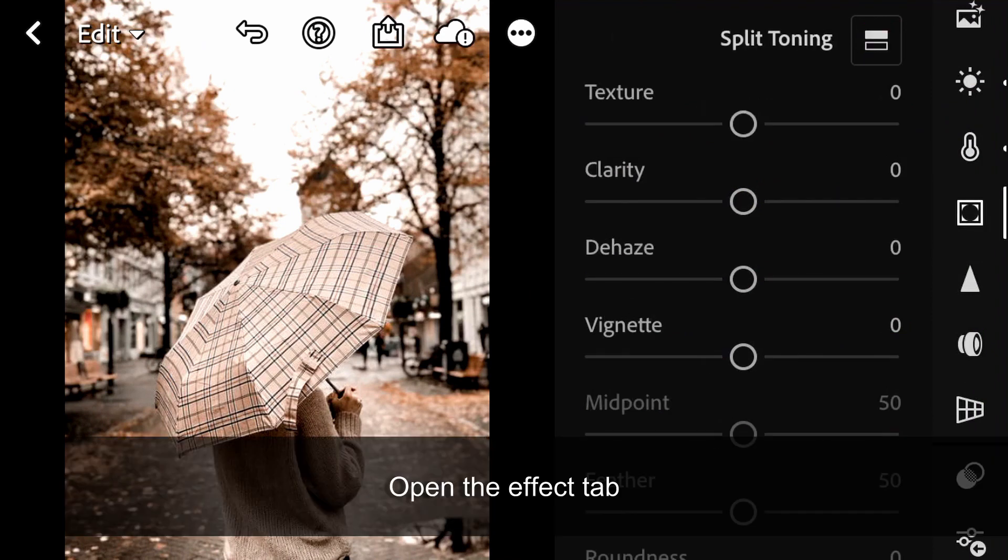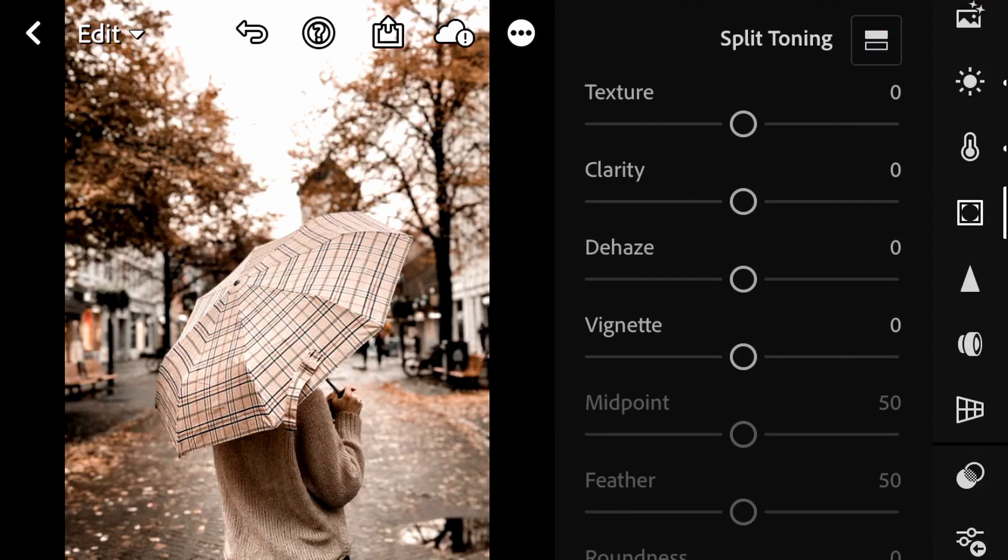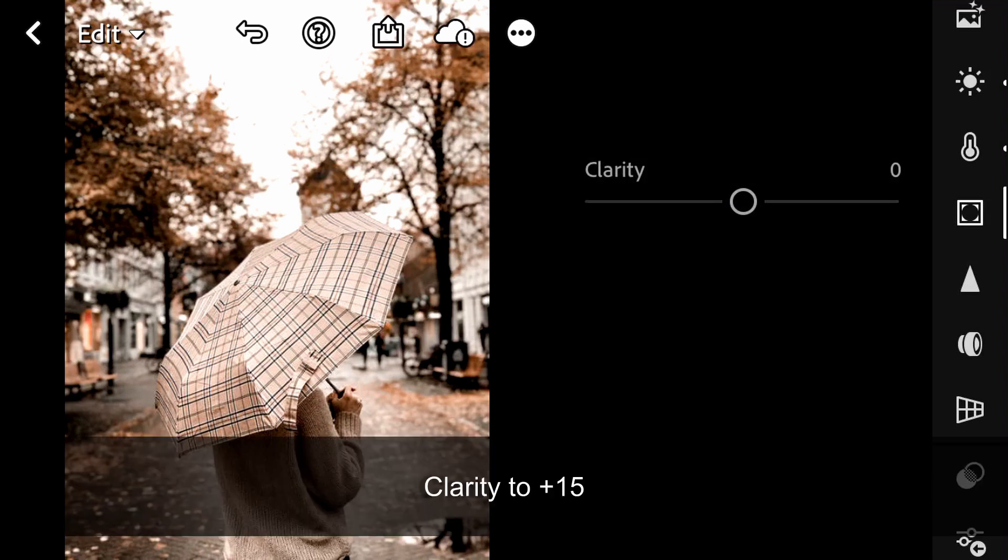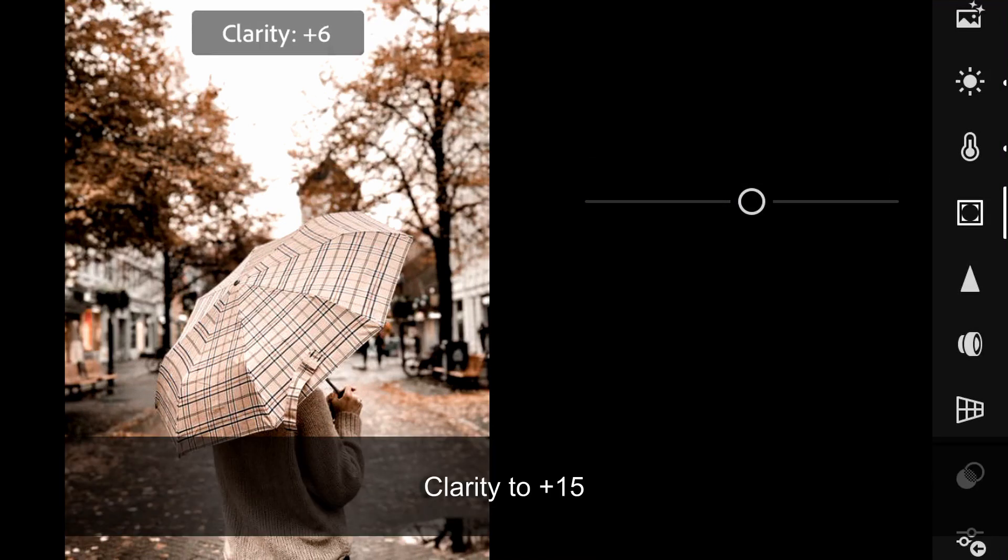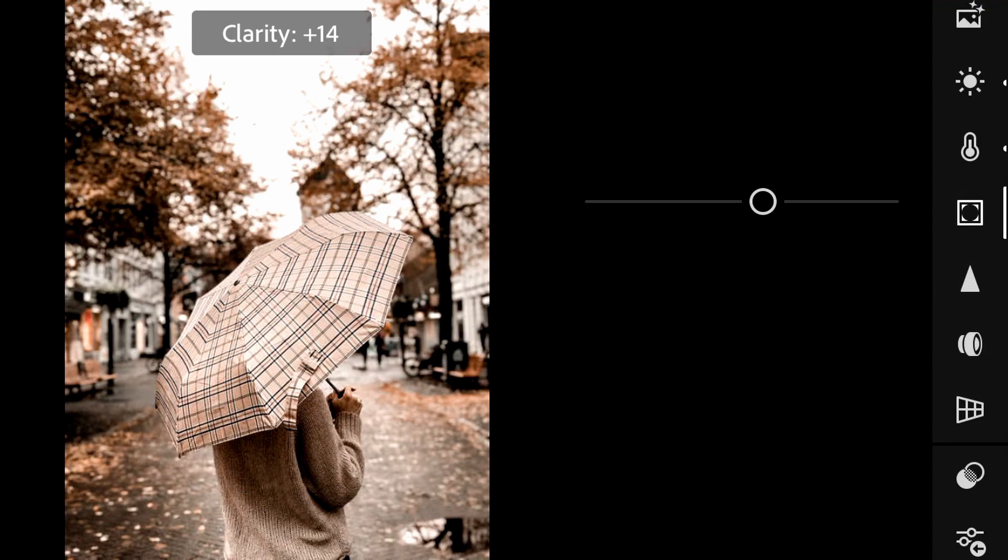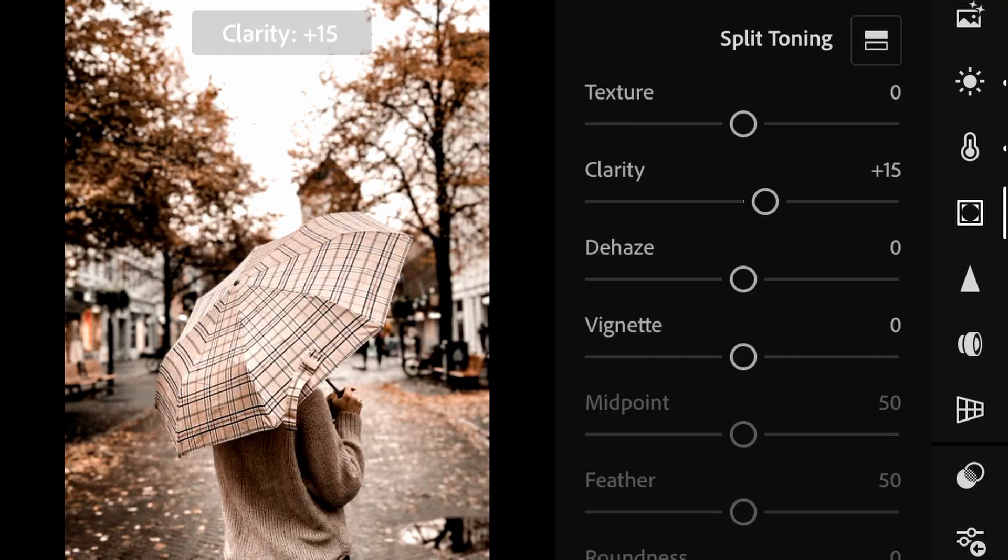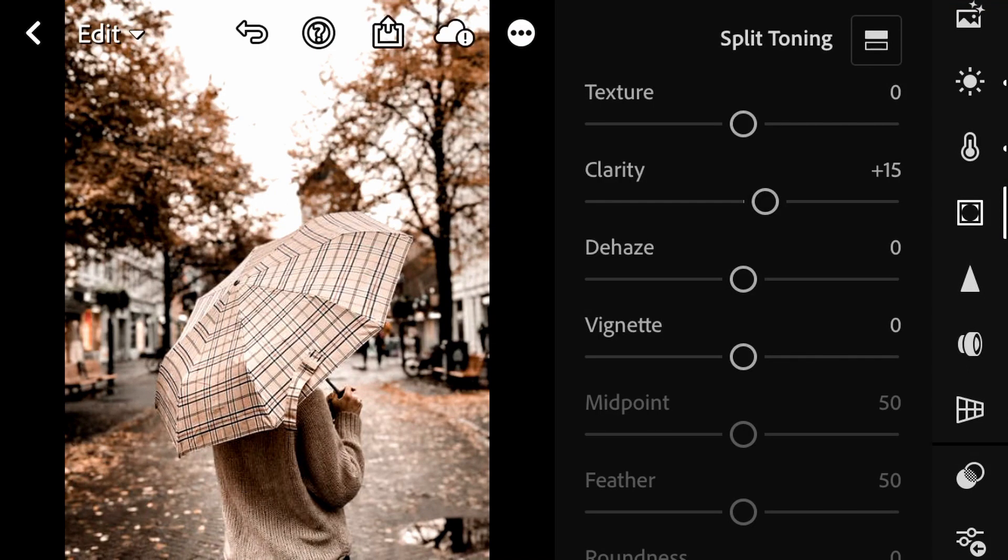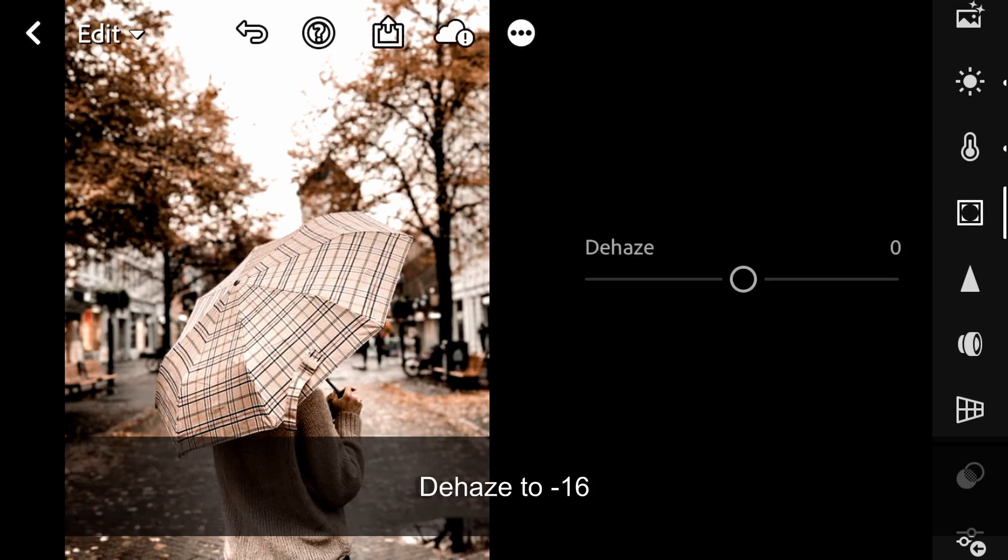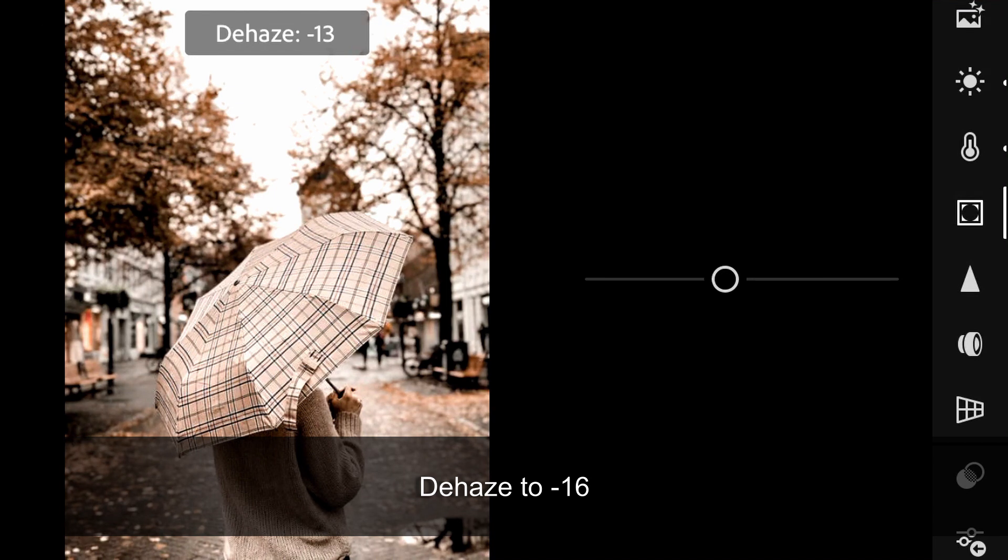Open the Effect tab. Clarity to plus 15, Dehaze to minus 16.